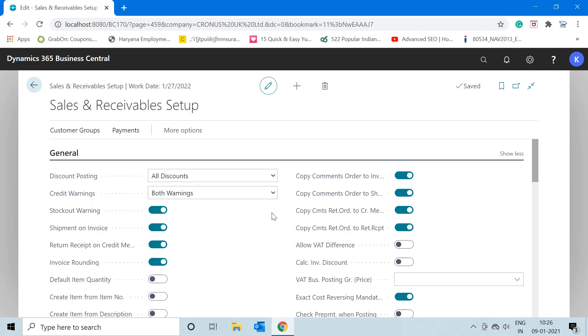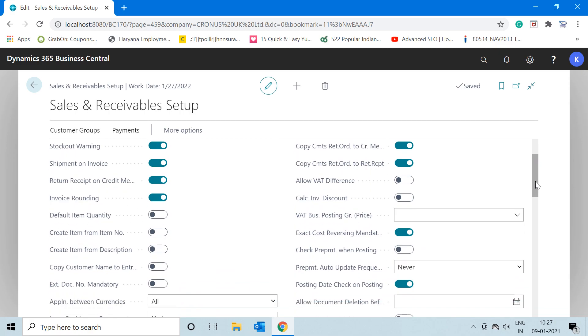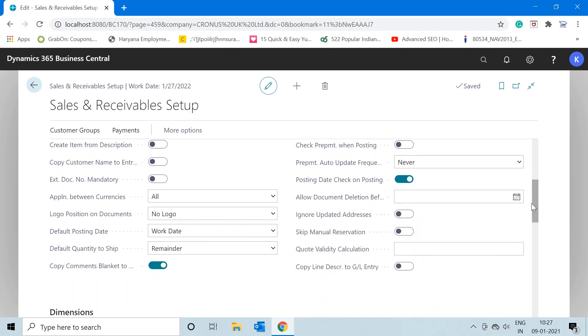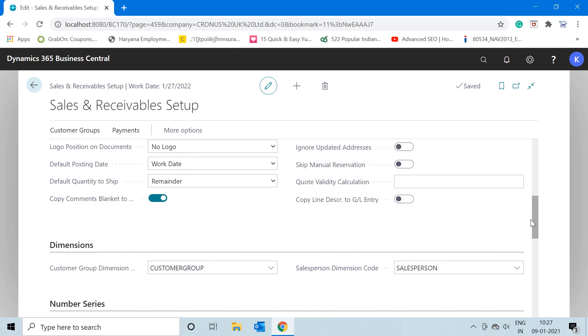For those who don't know about the setup, let me give you a brief definition of what exactly this setup deals with. For all the sales transactions that we do in the system—like sales order, sales quotation, sales invoice, sales returns, or sales credit memo—for all these documents,